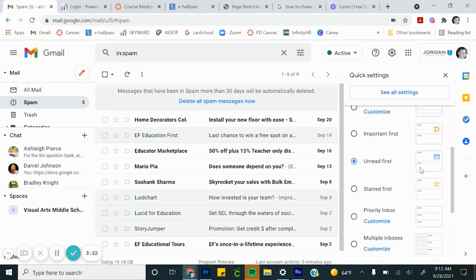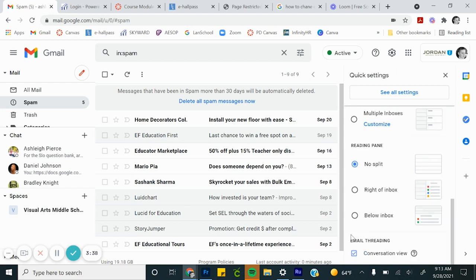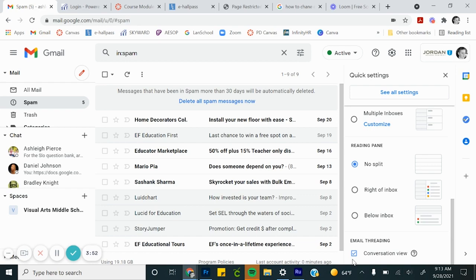For example, I have it set up so that I read my unread emails first. This right here I would say is your most important because it bunches all the emails that are replies to each other into one email instead of having a separate email for each one.